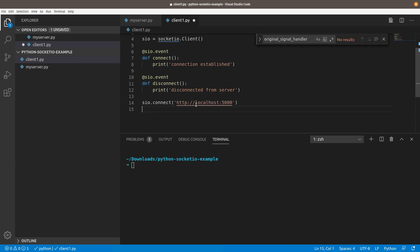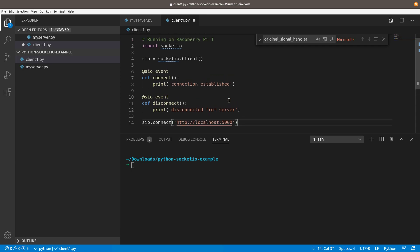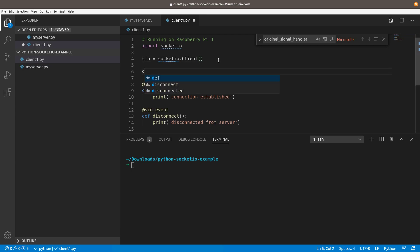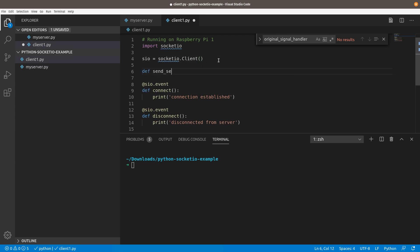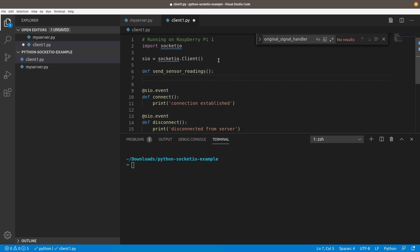We actually don't want that. What we want to do is we want to call, just simulate a sensor. We want this to be like a sensor. What I'm going to do is I'm going to define a function up here called sendSensorReadings. Then in this function, you could create whatever, import whatever libraries you have to read whatever sensors you have attached to your Raspberry Pi. Then you're going to send them to the server.